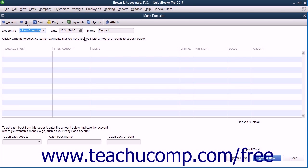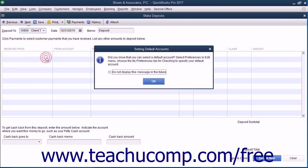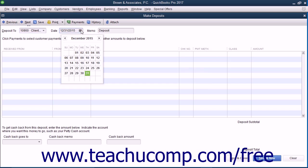Within the Make Deposits window, you will select the Client Trust Checking from the Deposit To field at the top of the window. Then select the date of the deposit from the Date Calendar selector.